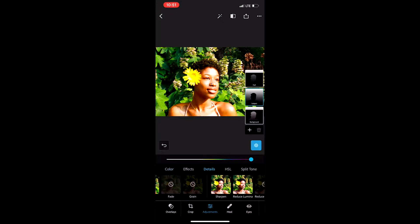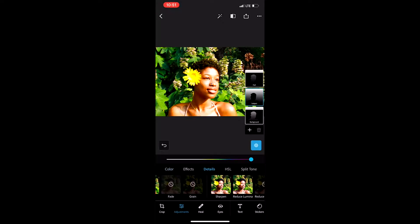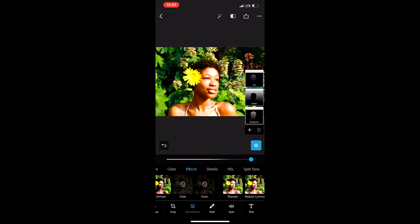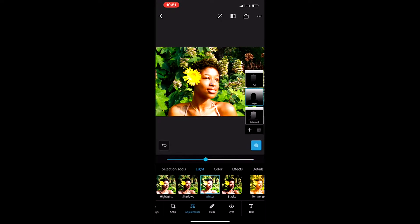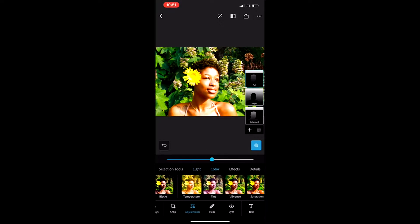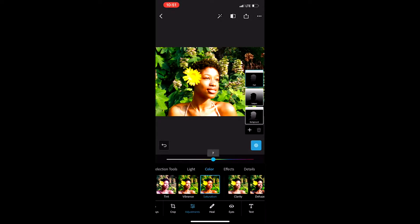I personally was not all the way satisfied, so I went back to continue editing this photo because it just didn't give me what I wanted. I went back to the Subject and wanted to still brighten up my skin but allow myself to be more vibrant, so I went back to do some more editing on the balance and lighting of that photo.